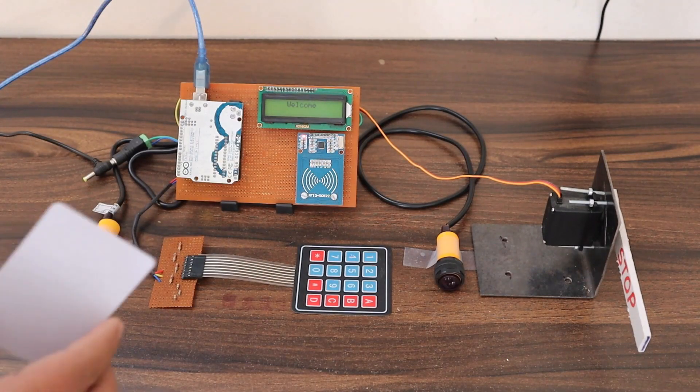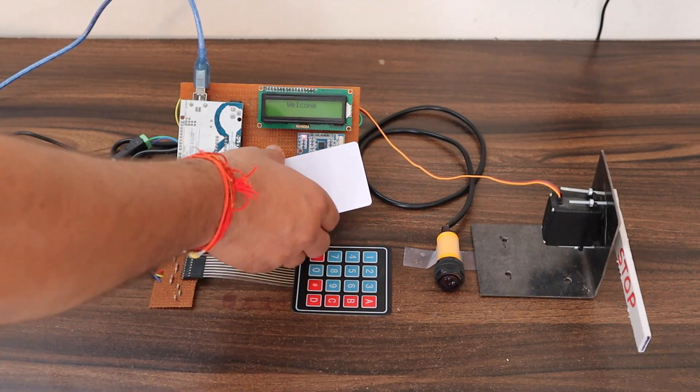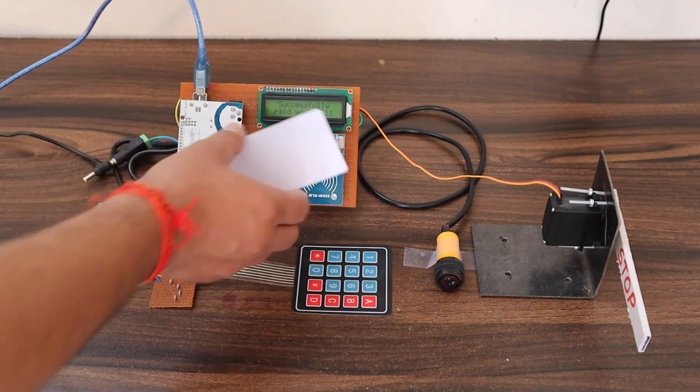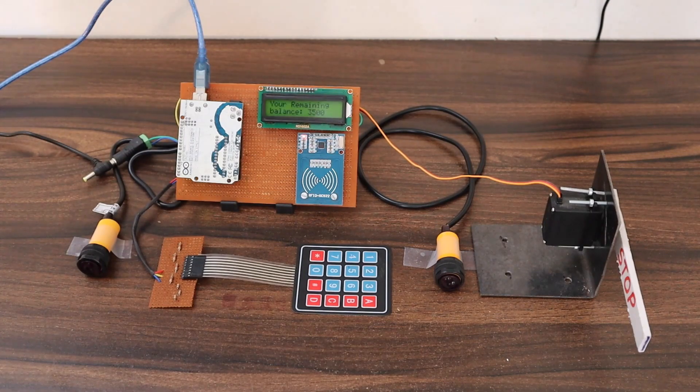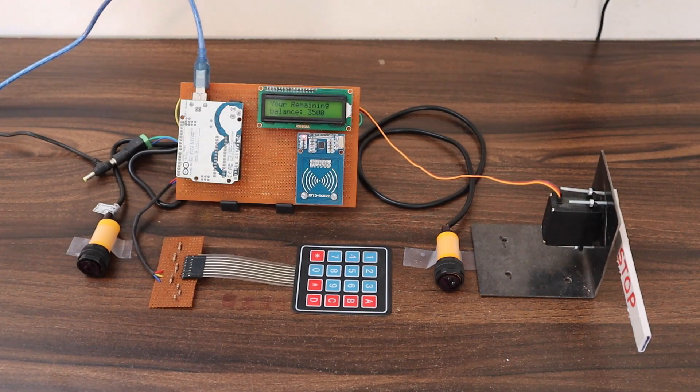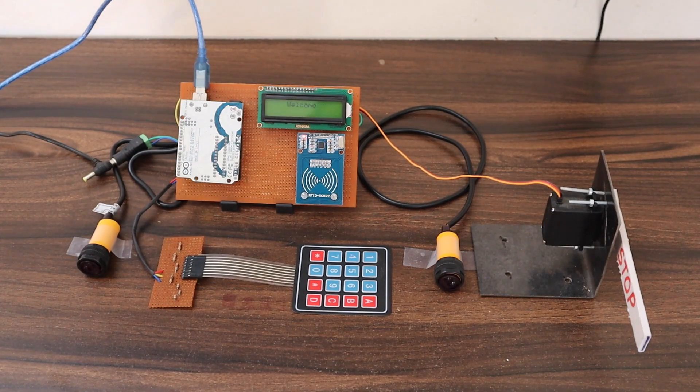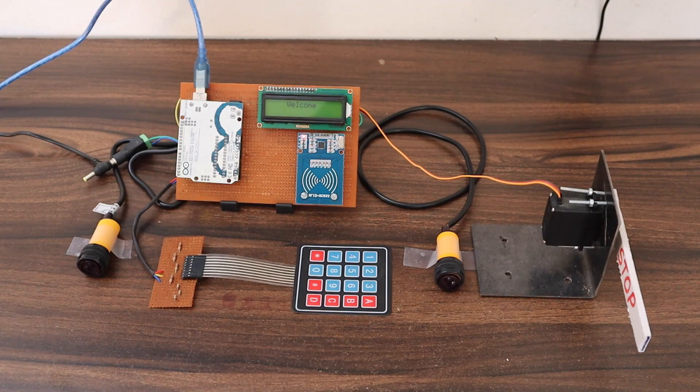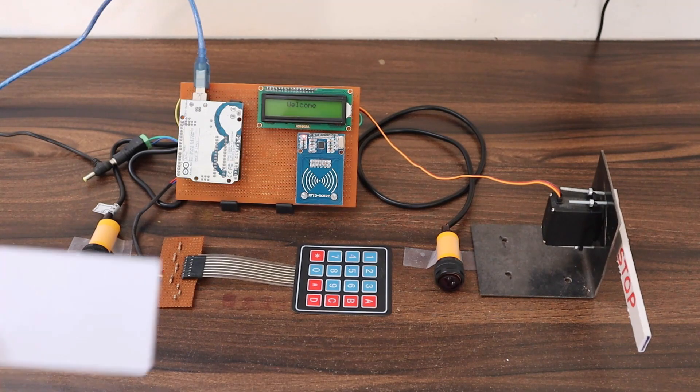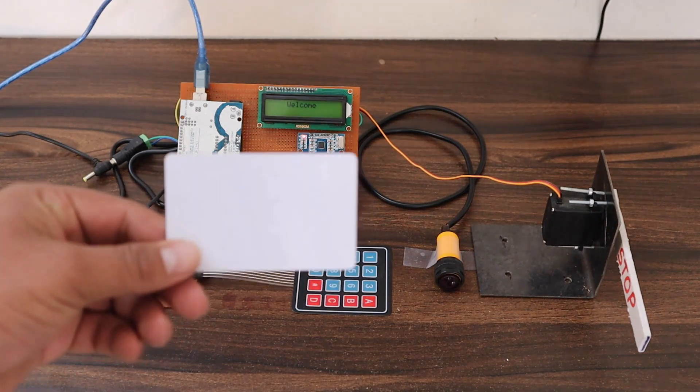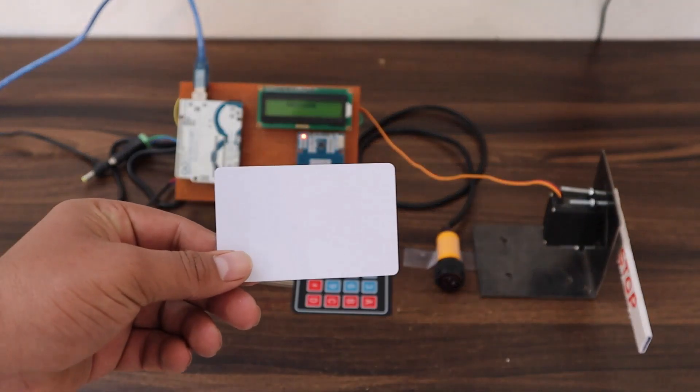So let's pay the amount by scanning this card. So I paid the amount and my remaining balance is 3500. Now 500 is deducted. You can set any amount in the code part.